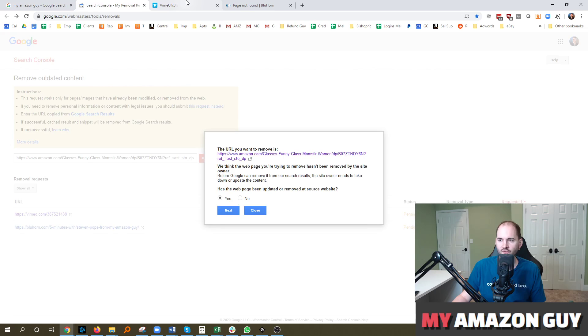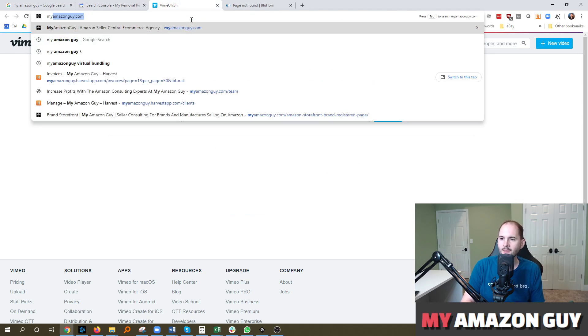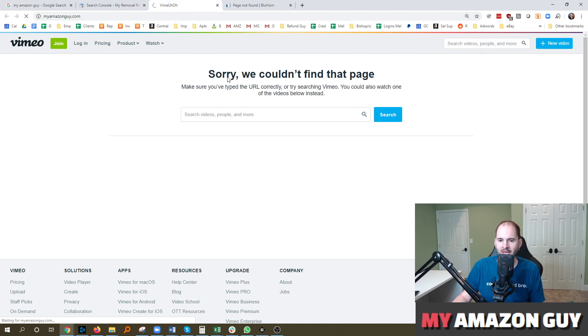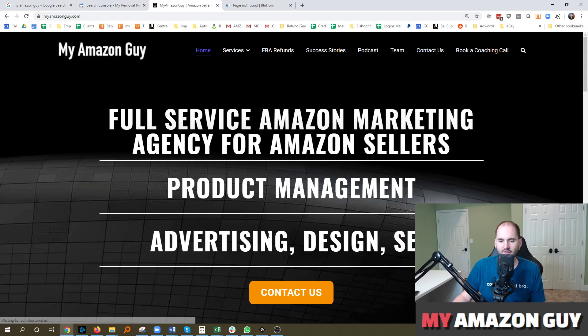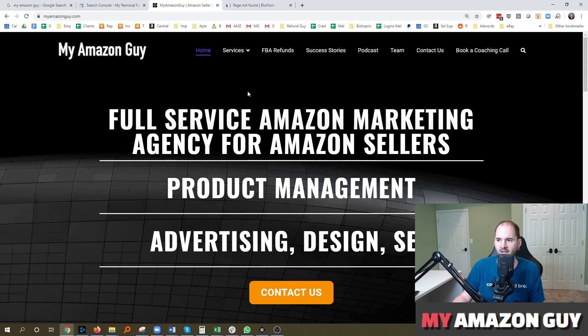And if you need any Amazon consulting help, go on over to myamazonguy.com and contact us. We'll be happy to get in touch with you for a free quote. We do everything from SEO, keywords, PPC management, design in-house, A-plus content, enhanced brand content, etc.